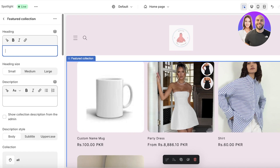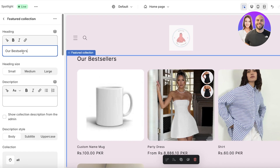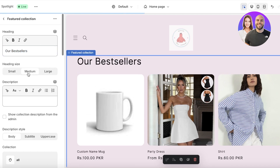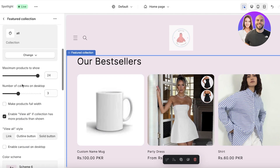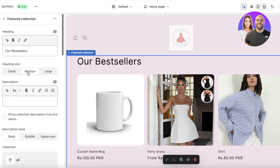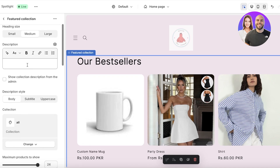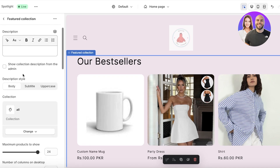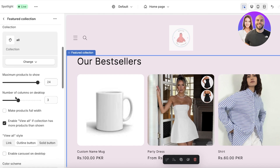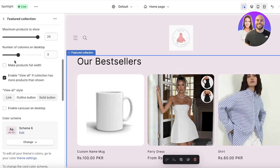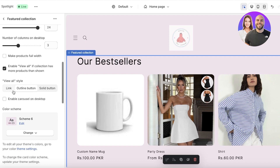You also have the option to add a heading. I'll write 'Our Best Sellers.' The heading looks nice — I want it to be medium-sized. I also want to further customize the font for this heading.